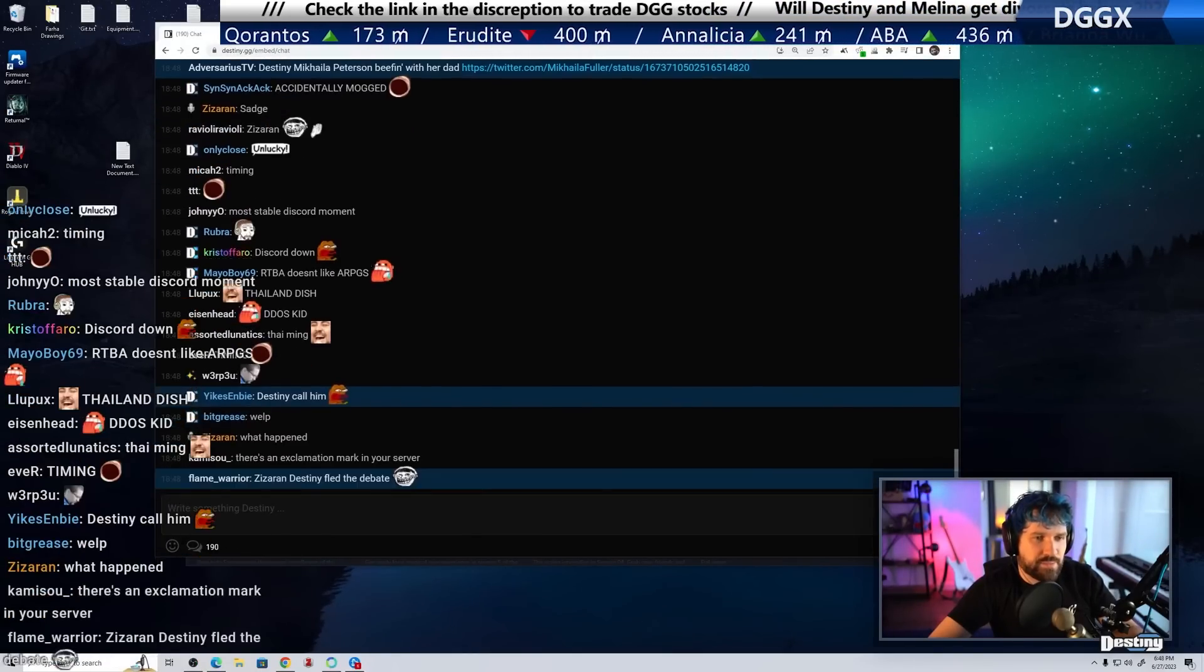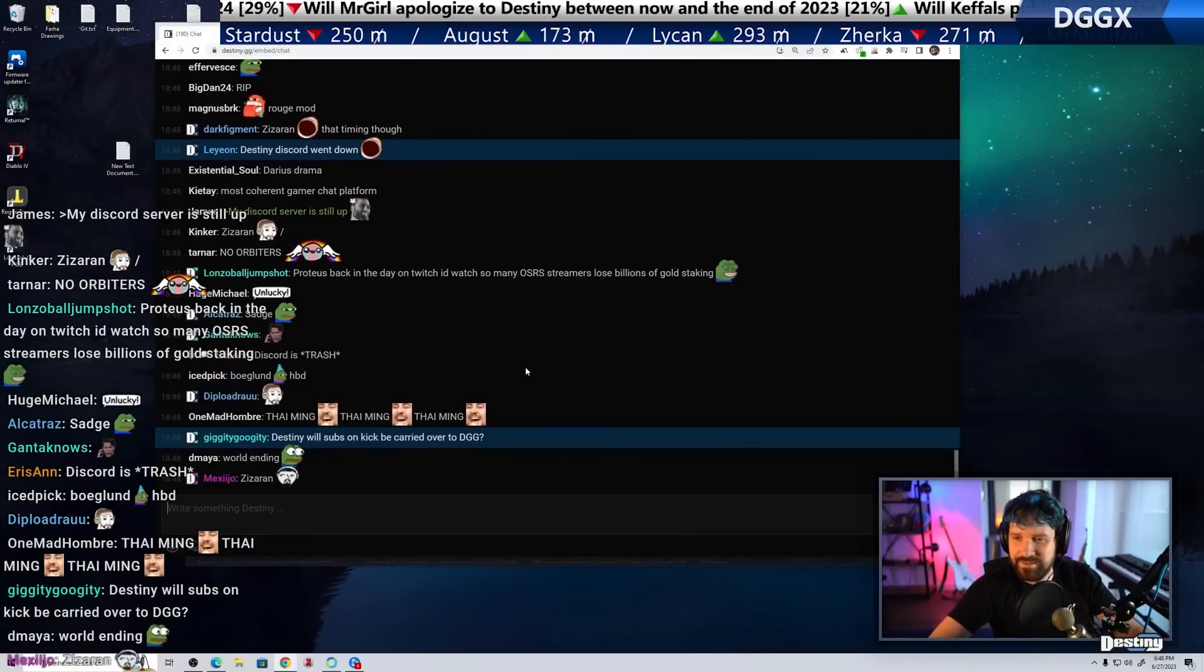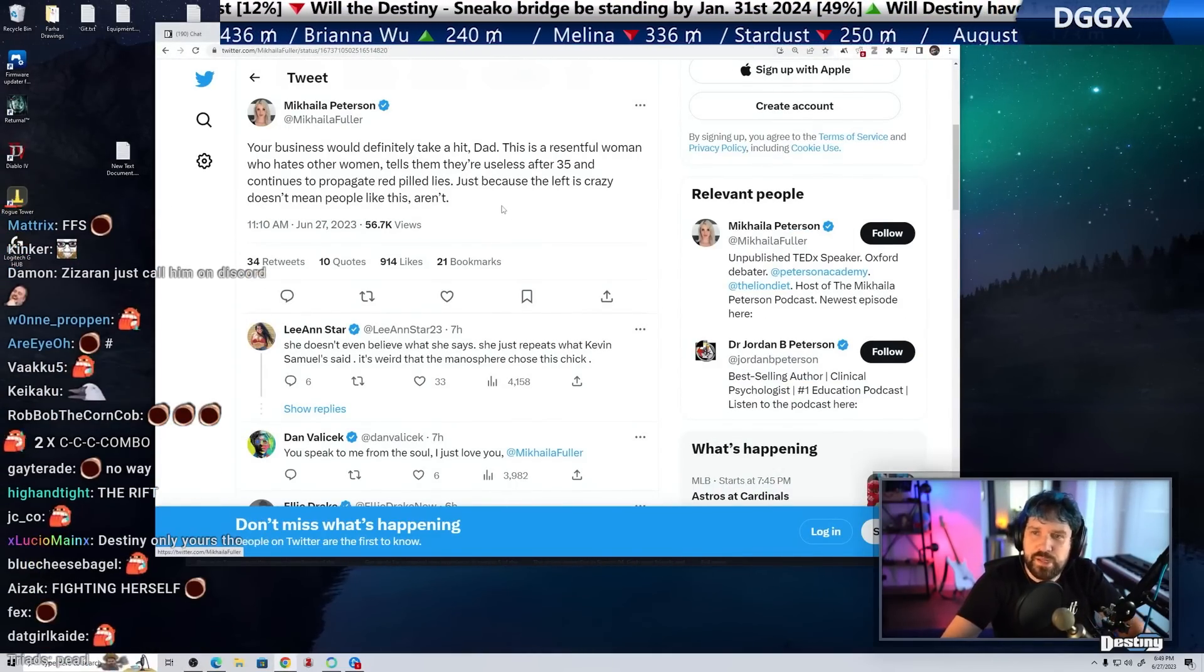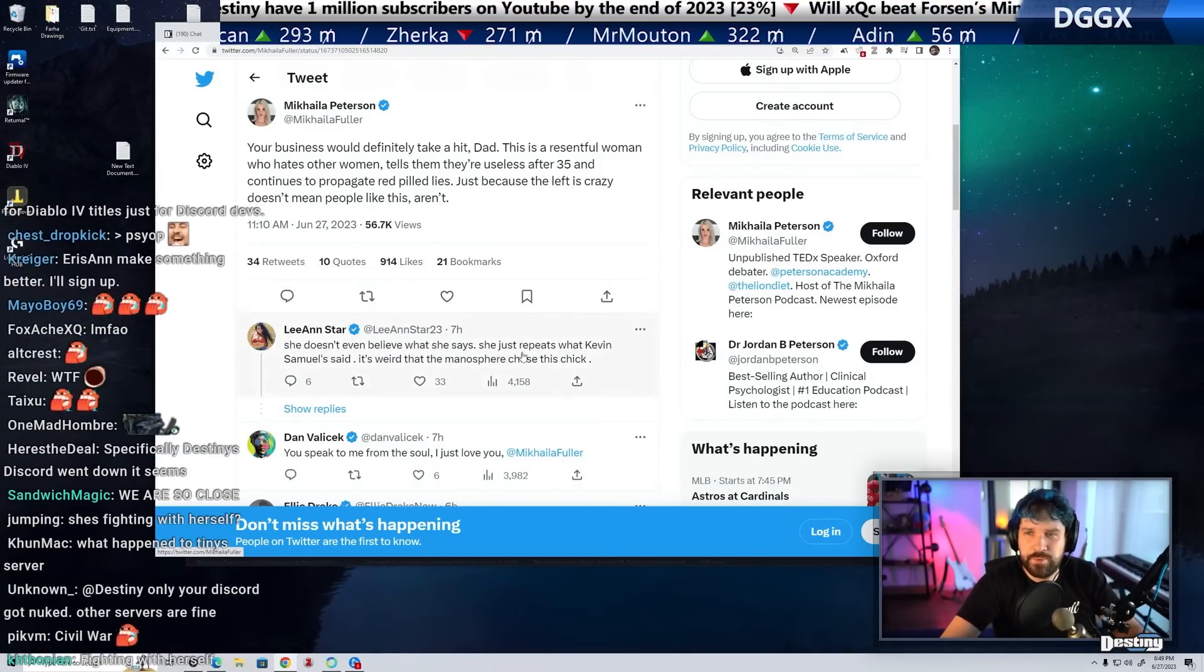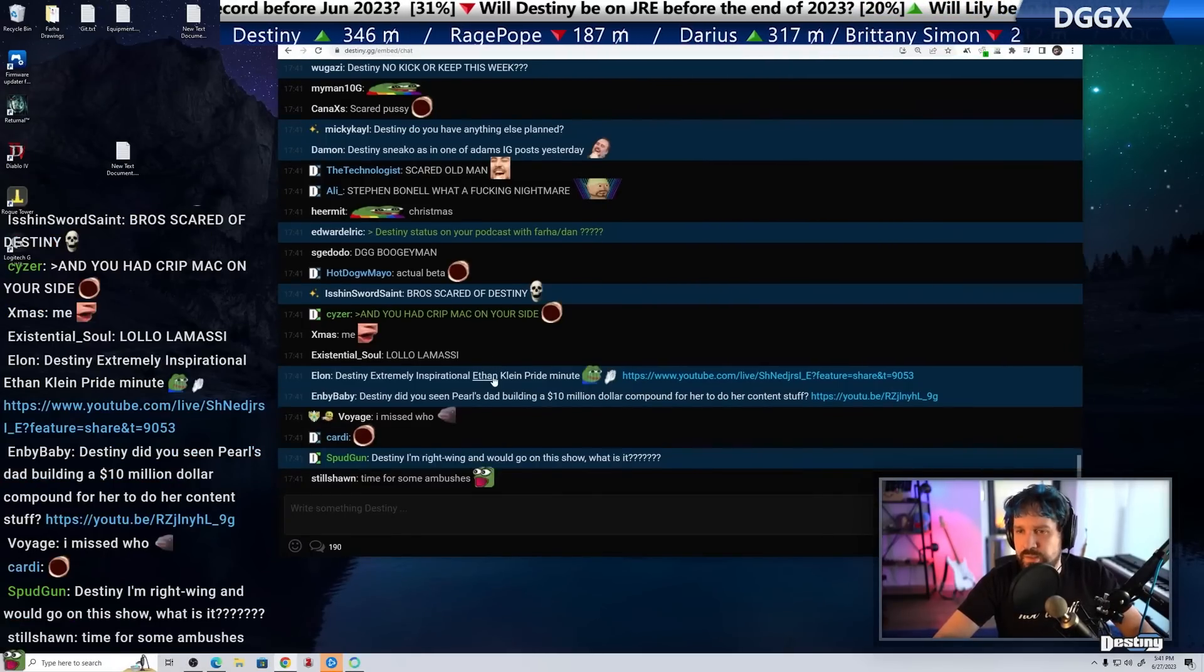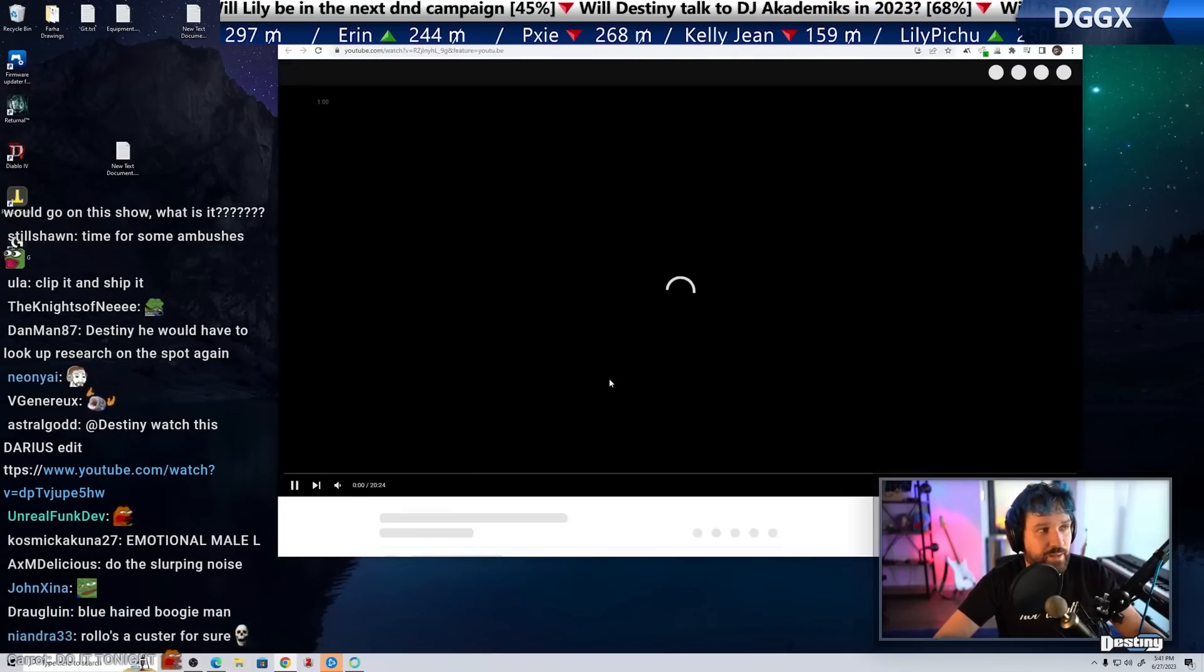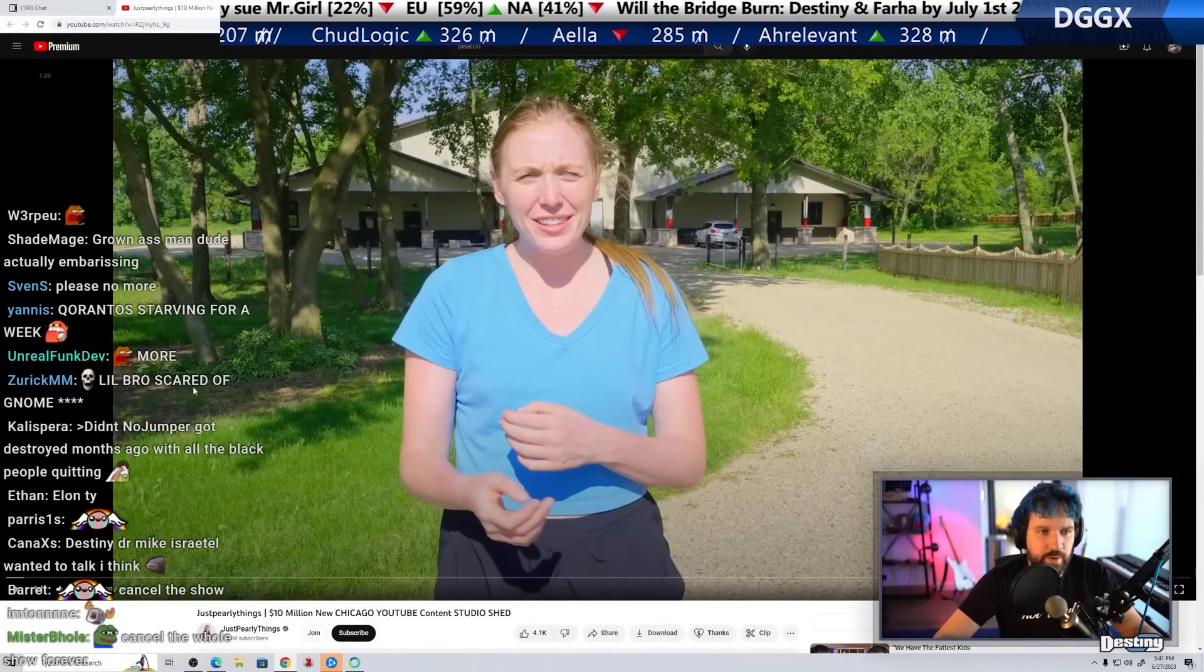Michaela Peterson fighting with Jordan Peterson about Pearl on Twitter. Holy shit. Your business would definitely take a hit, dad. This is a resentful woman who hates other women. Tells them they're useless after 35 years. Just because the left is crazy doesn't mean people like this aren't. Do you see that Pearl's dad built a $10 million compound for her to do content stuff in? I'm pretty sure her family is like nine figures of wealth. I think her family is unimaginably wealthy.